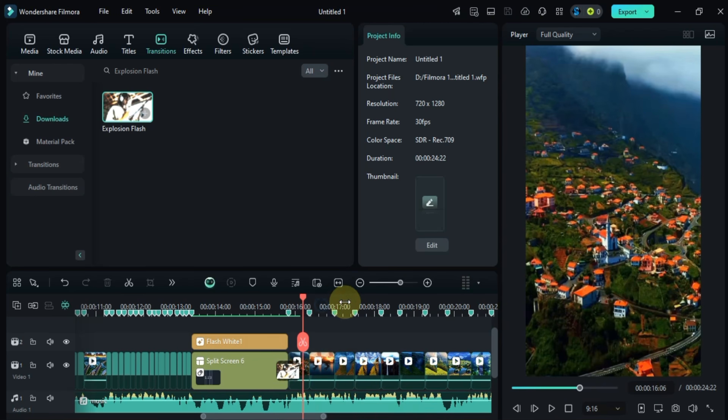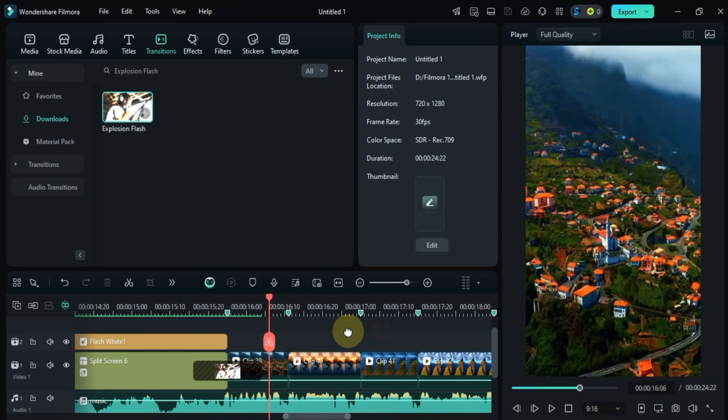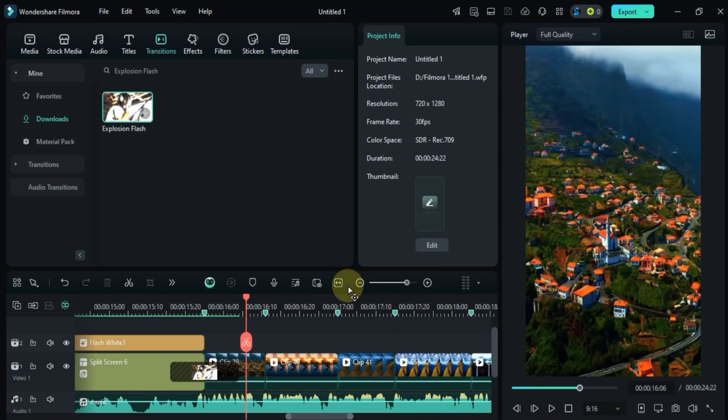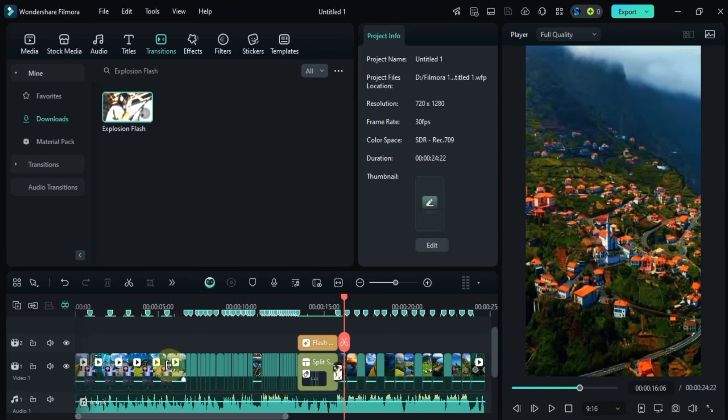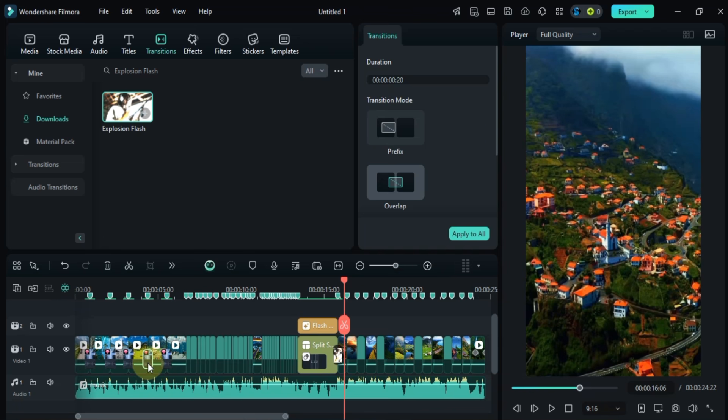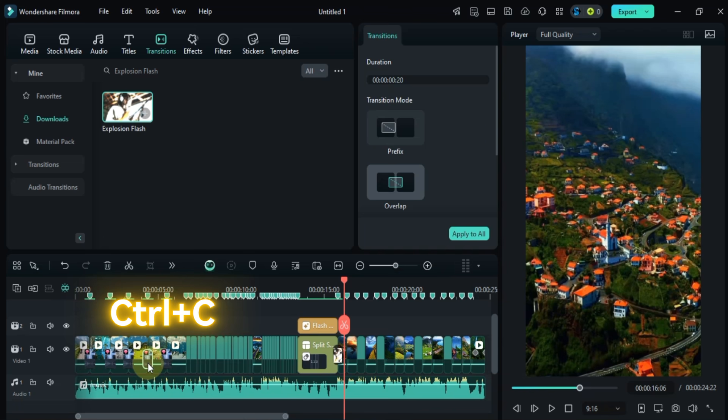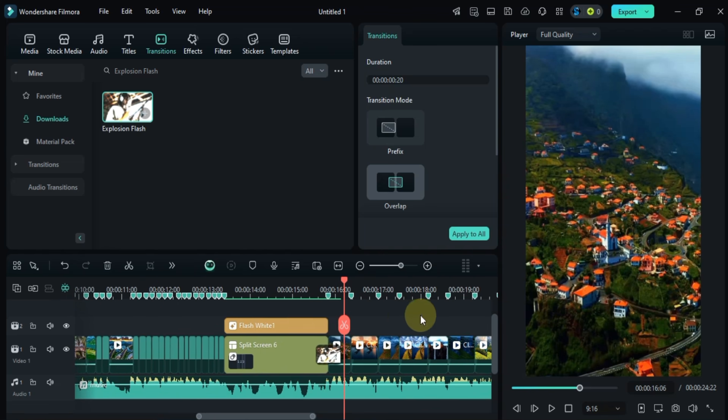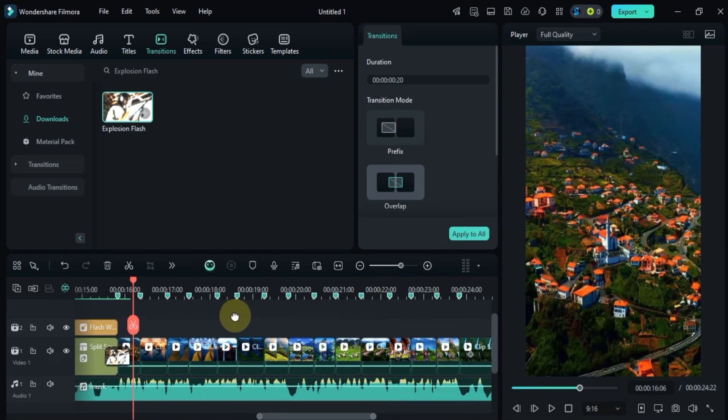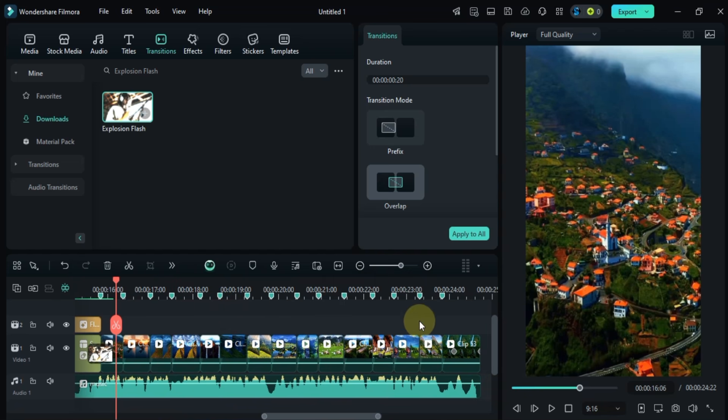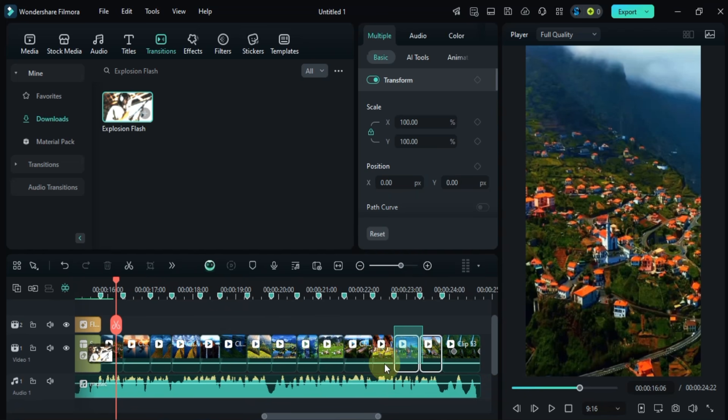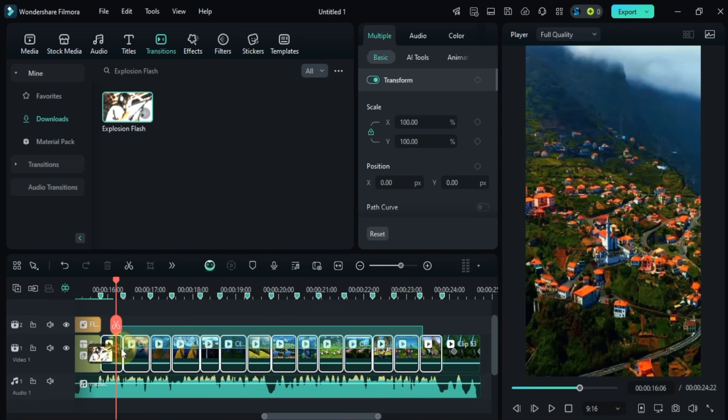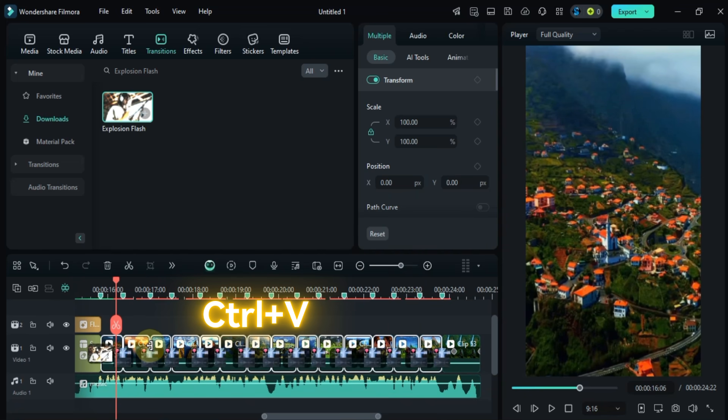For the rest of the video clips at the end of the project I'll use the same flash zoom out transition. To do this just copy the transition from earlier with Ctrl+C, then select all the clips at the end and paste it with Ctrl+V. And that's it.